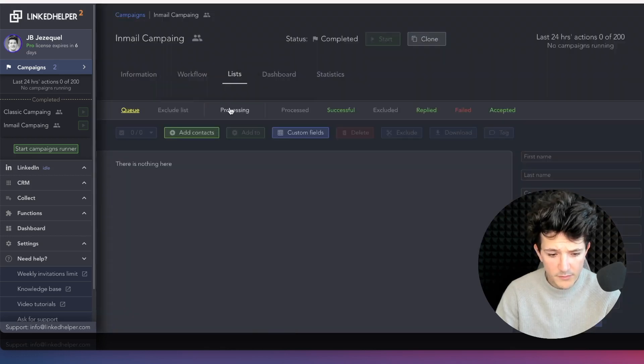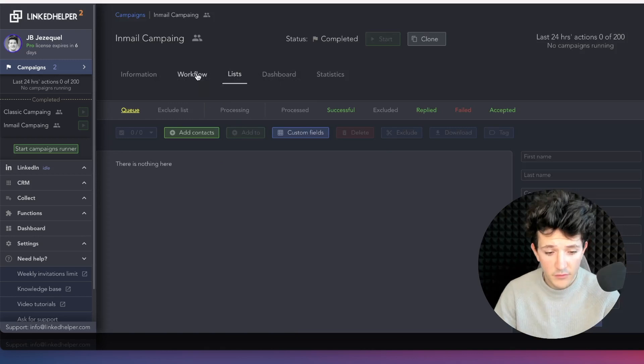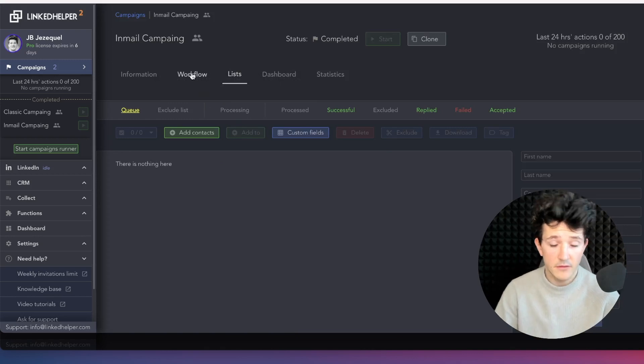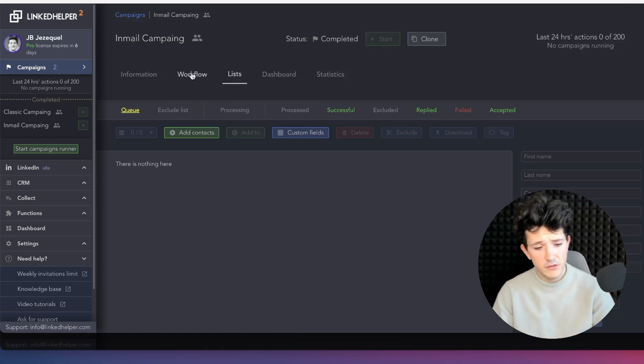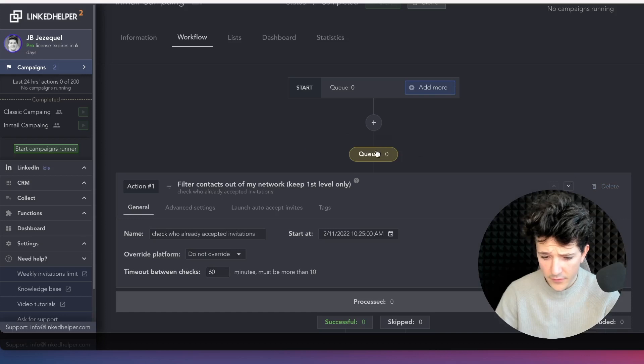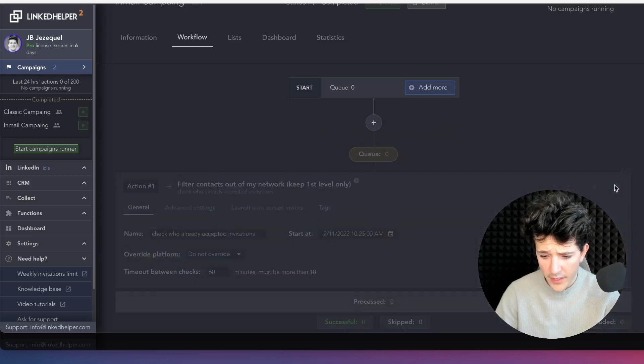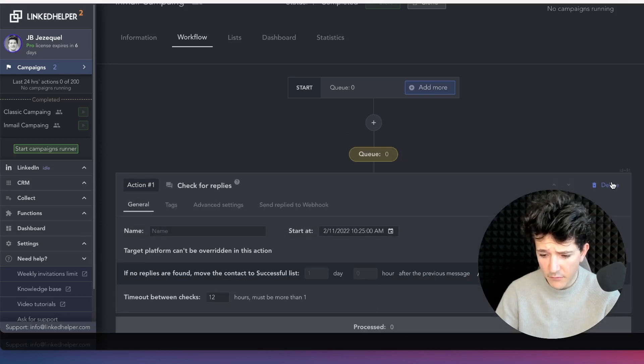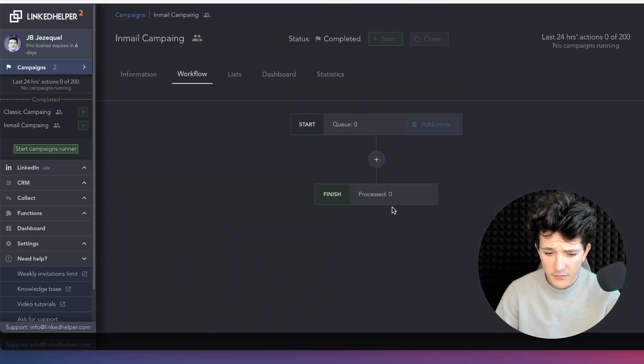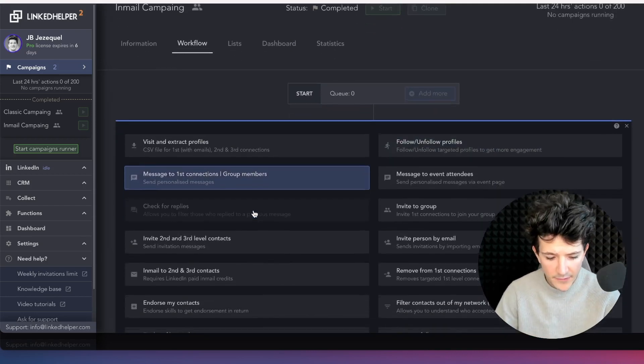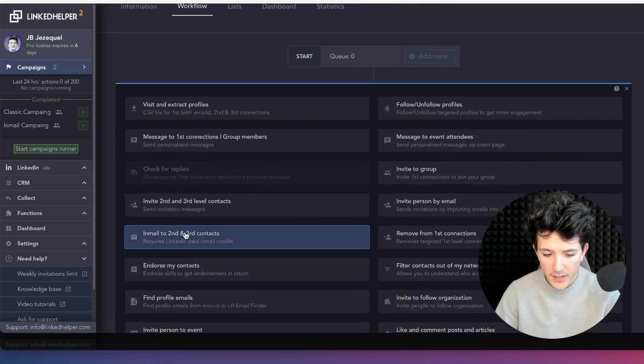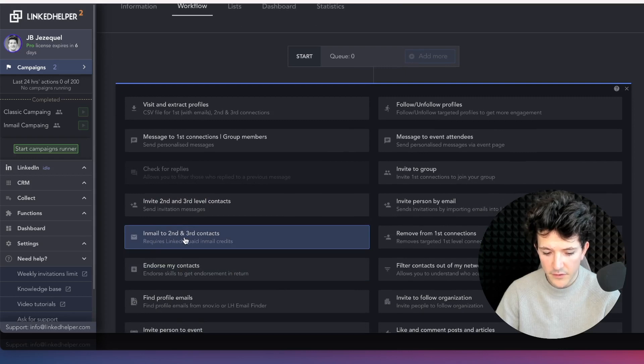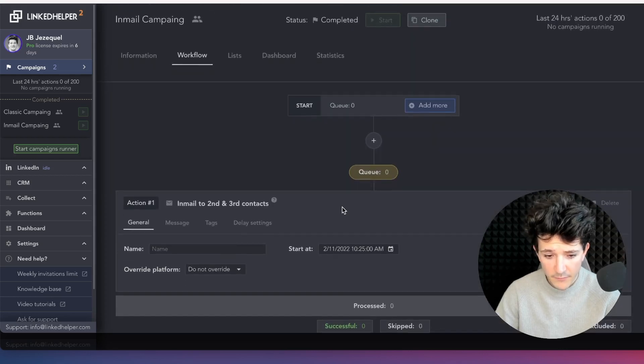And once my prospect list is uploaded, I can create my outreach sequence. LinkedIn Helper will add a classic default sequence. But with LinkedIn Helper, you get the possibility to add email sendings, so email to second or third degree contacts.